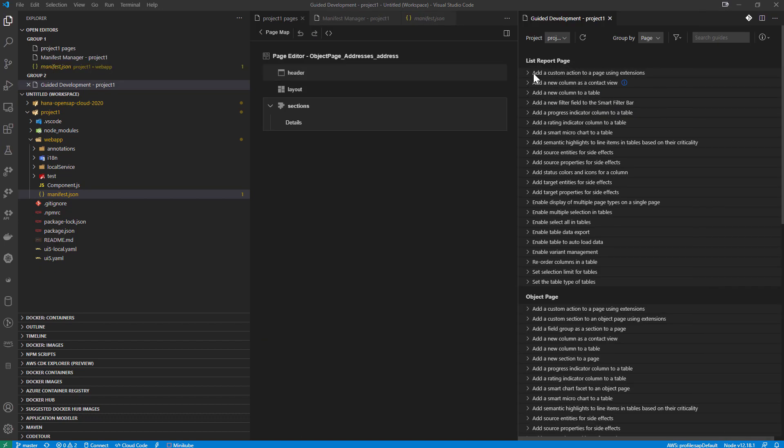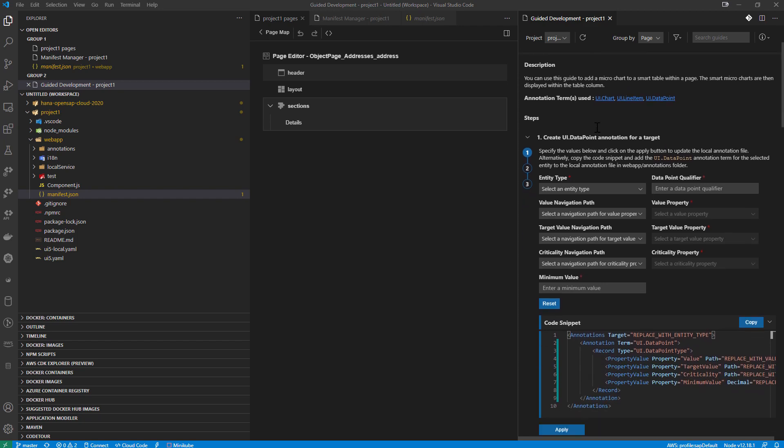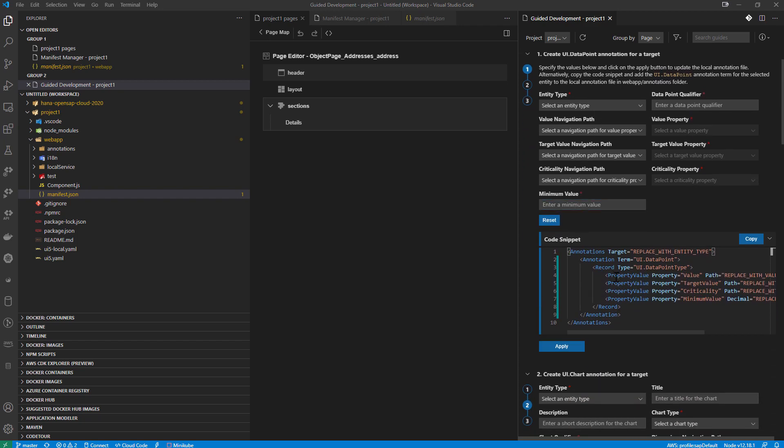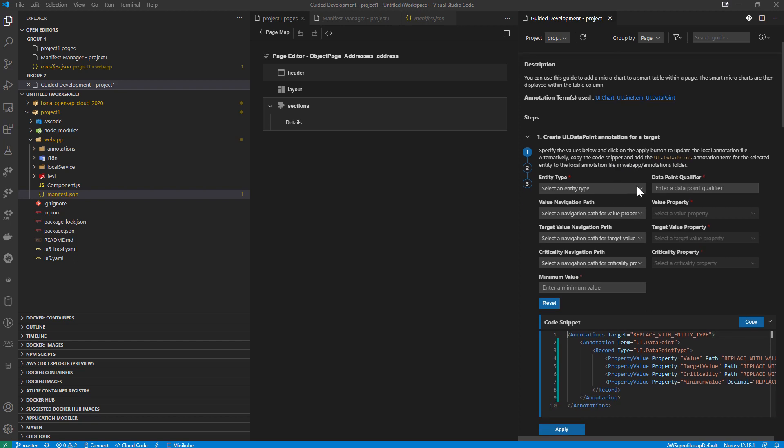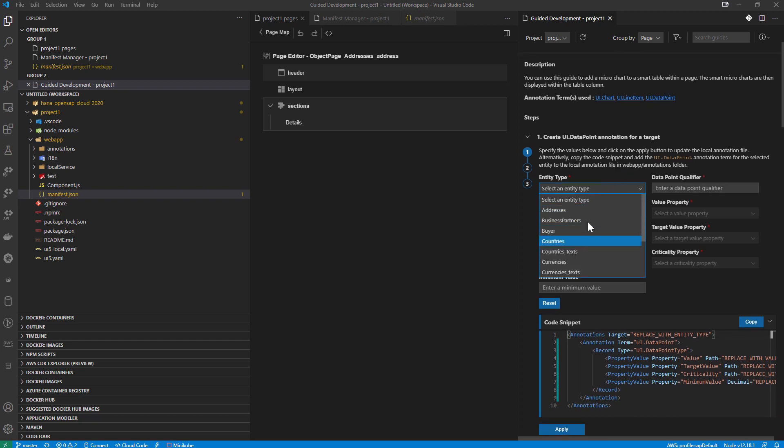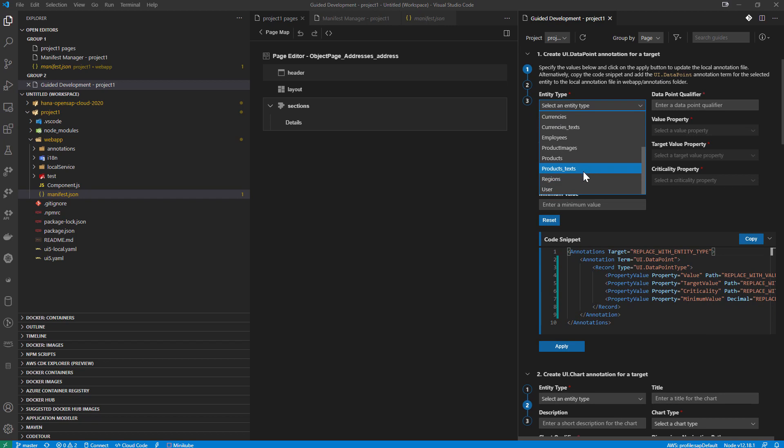I was in the list report. That's kind of application that I added. Oh, I want to know how to add a smart micro chart to a table. Well, I can see it to kind of guide me through here. Well, which entity type? Well, these are my entities from my metadata of my particular service.